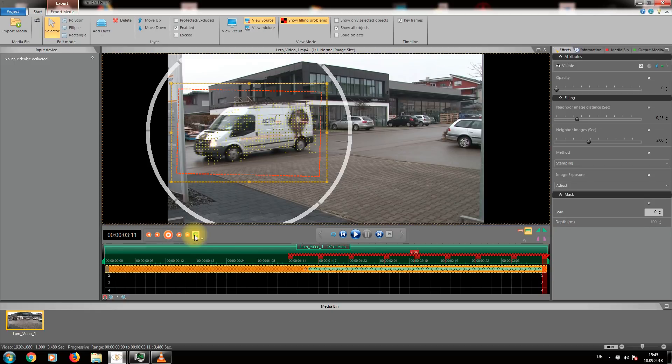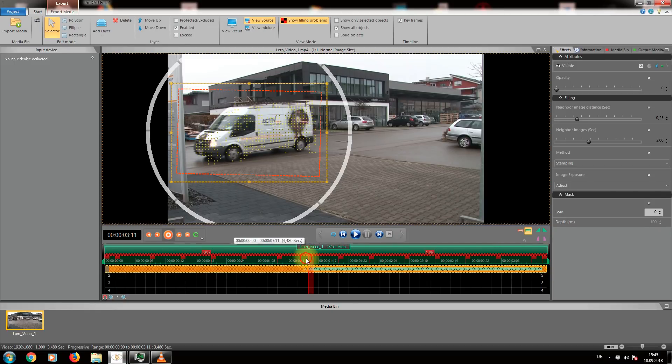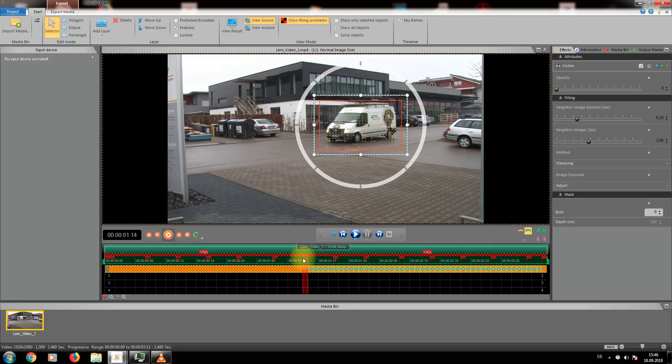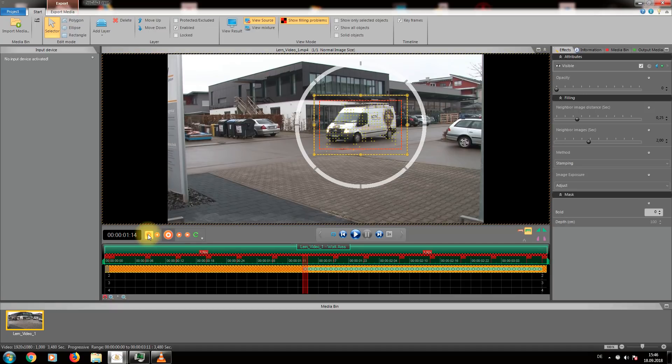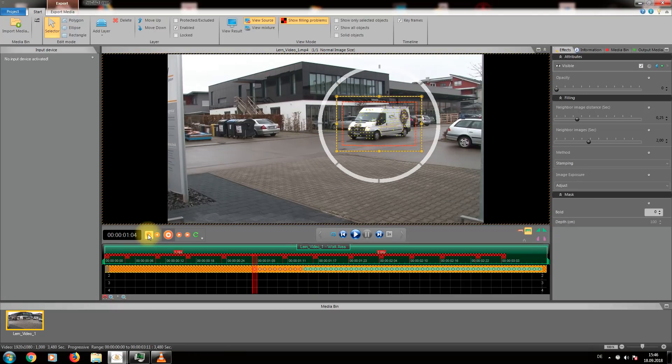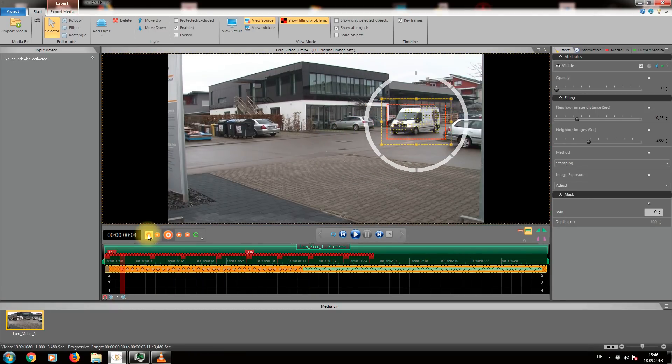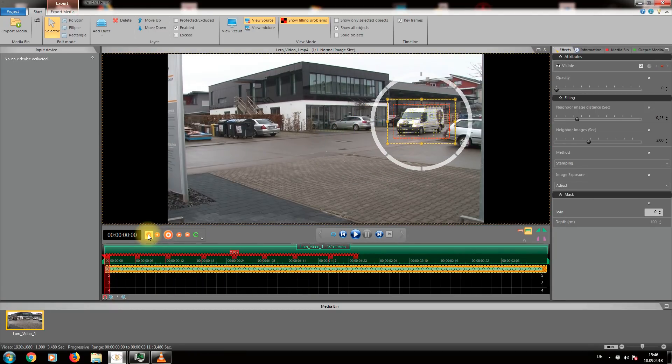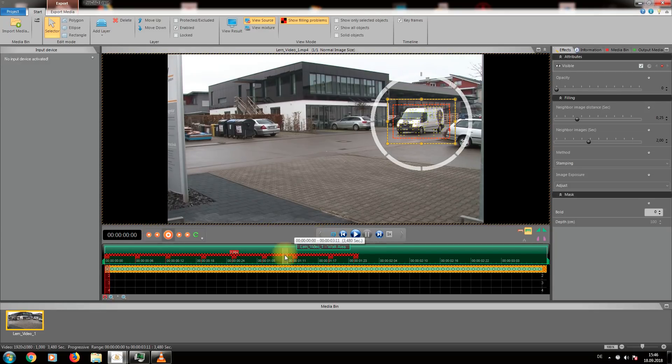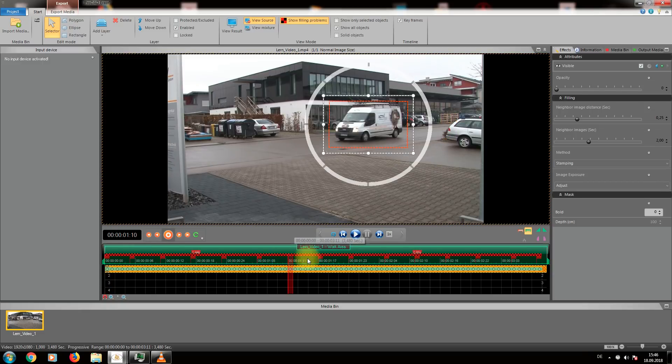Now we go back to where we started and track the other direction so that the object is being masked throughout the entire clip. After having stopped the tracking we can now move within the timeline and watch how the mask follows the object.